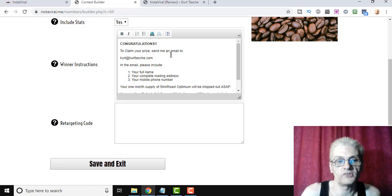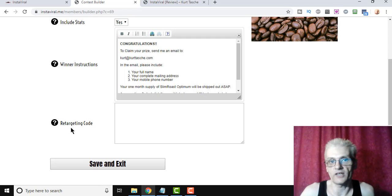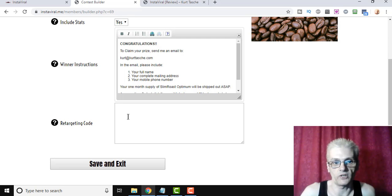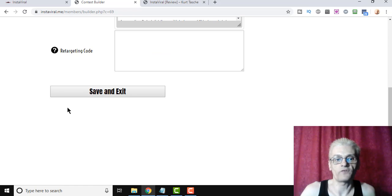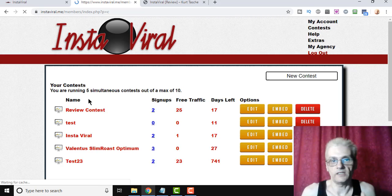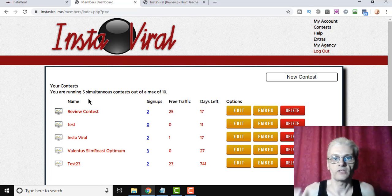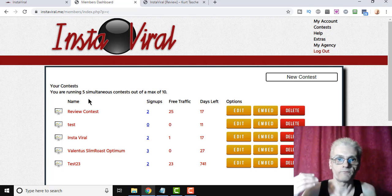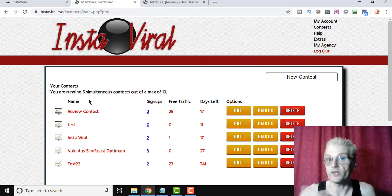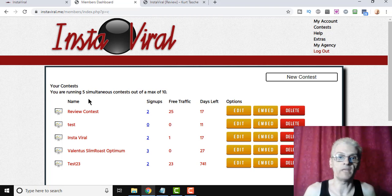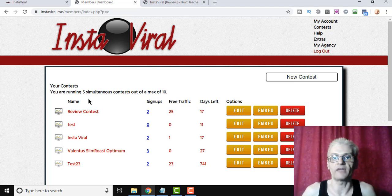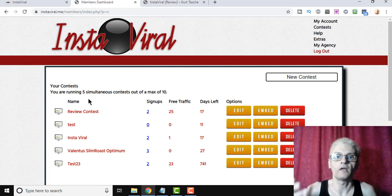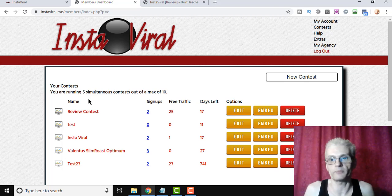And what's cool is, it's going to have a retargeting code here, so if you're doing Facebook ads, you can put a retargeting code. What's cool here though, is that the software will actually email your subscribers, your contest entrants, reminding them to keep on sharing. Also, it will automatically email the winner, because the software will automatically select a winner at the end of the contest, and it will automatically email them, letting them know how to claim the prize. So it's just pretty much completely hands-free.